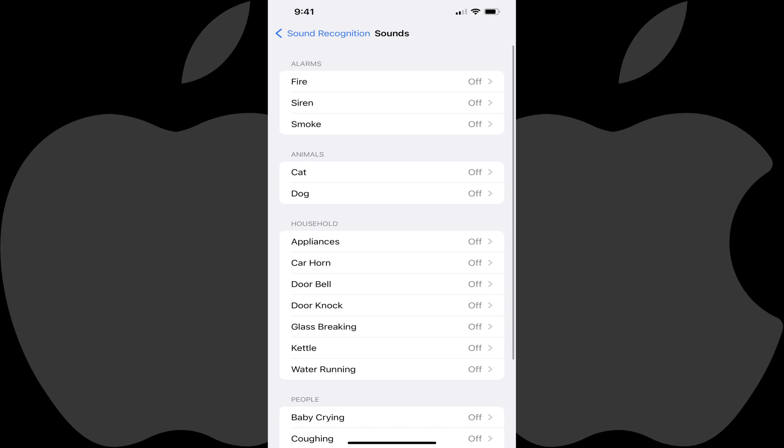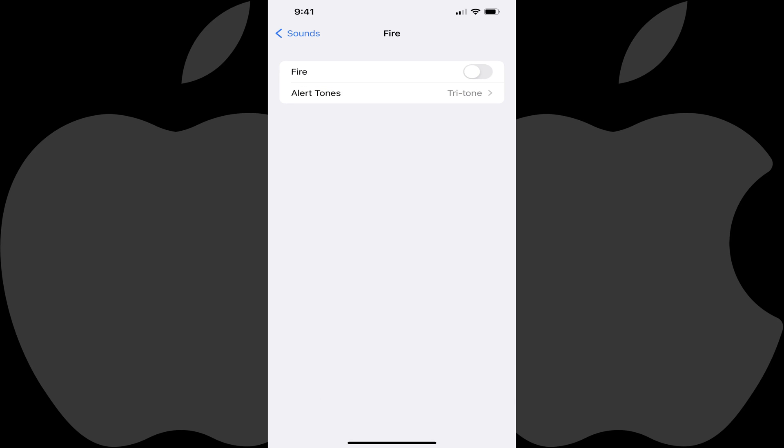Tap the item you want to turn on sound recognition for. In this example, I'll choose Fire. The screen for that sound is displayed. Step 6.